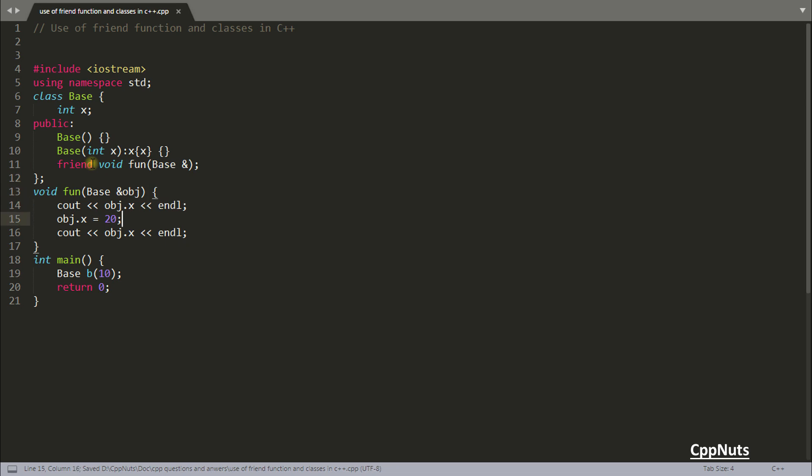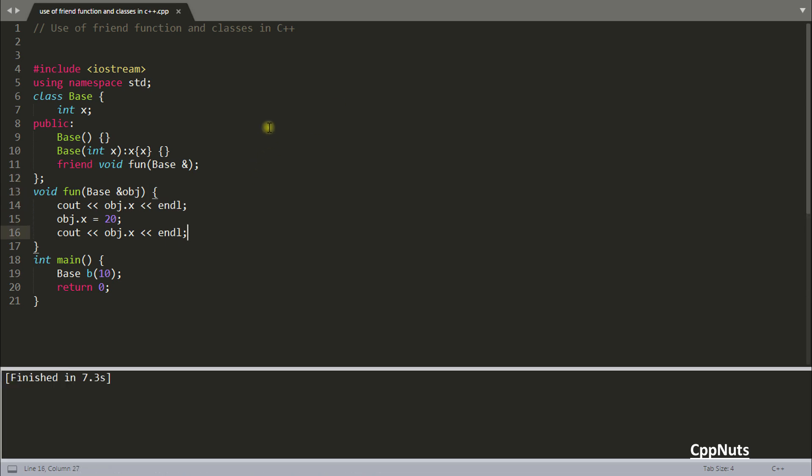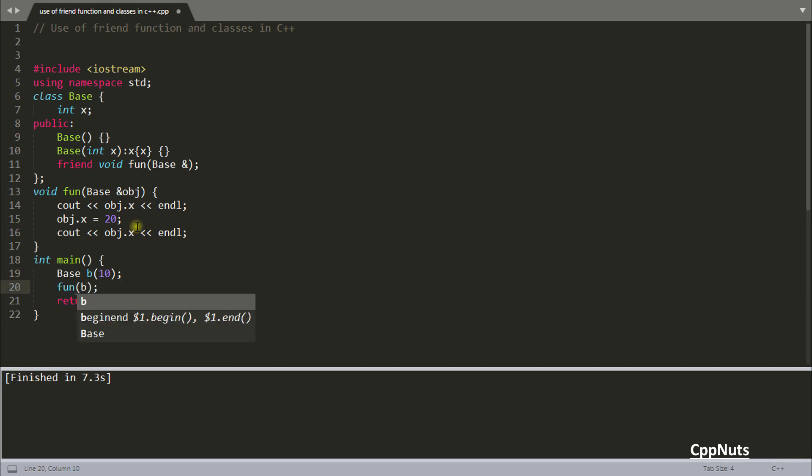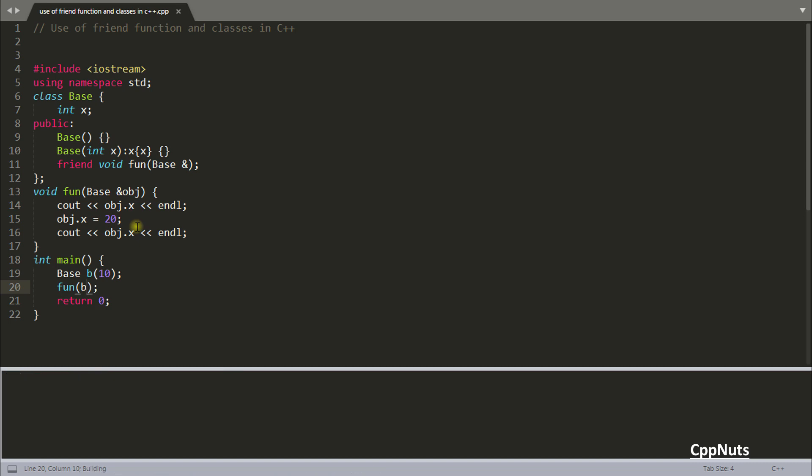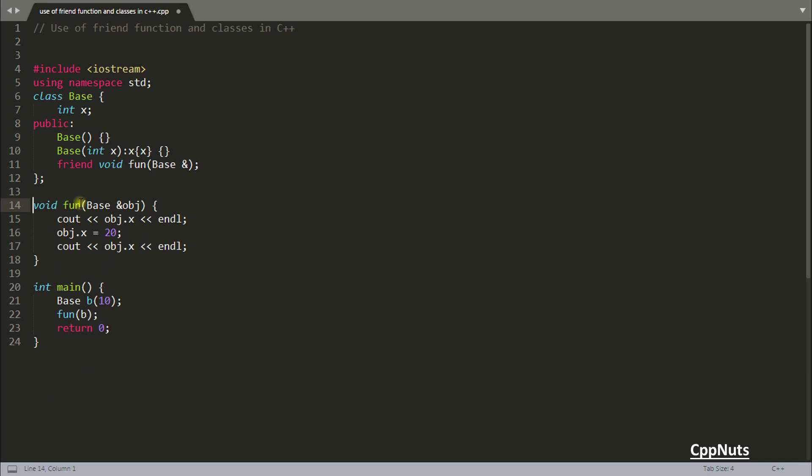If you compile this code, everything is fine. The only thing is we haven't called this function yet, so nothing is printed. Let's pass this B here and rerun this again. See, it is 10 and 20. This is what the friend function does.